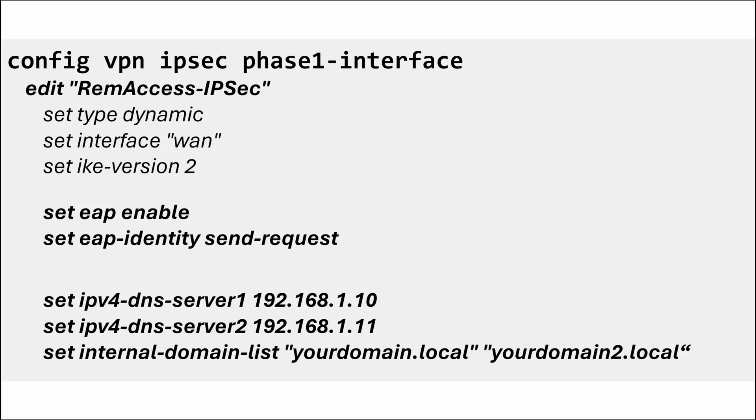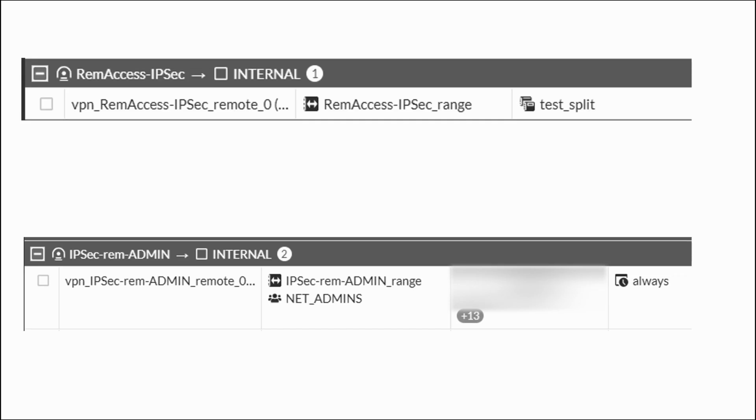If you want split DNS, also put these commands with your DNS and your domains. Set ipv4 dns-server1 with your IP of your DNS 1. Same for server 2. Set internal-domain-list with lists of your internal domain separated by space. Type end and close CLI. We're almost there.